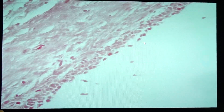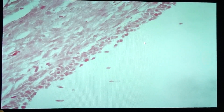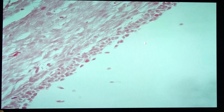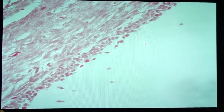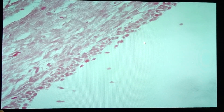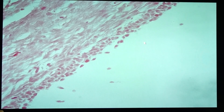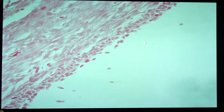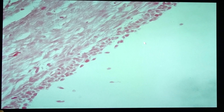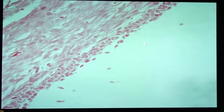The granulosa cells line two types of cysts: the cystic follicle and the follicle cyst. The difference between the two is their size. A cyst less than two centimeters is called a cystic follicle, while a cyst more than two centimeters is called a follicle cyst.